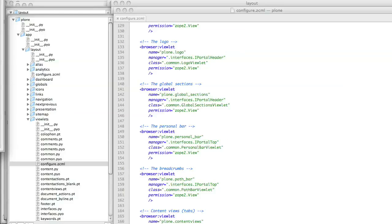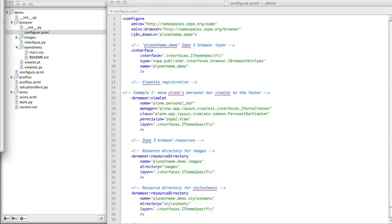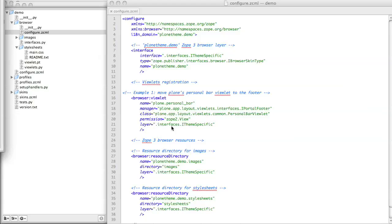To take a look at how to register a viewlet, we can go and see how Plone does it. The relevant code is in an egg called plone.app.layout. It's in the viewlets folder in that egg, again in a configure.zcml file. Here, I've copied that code to the configure.zcml folder of my theme product, and I've added one more line to it. Let's take a look at the code.